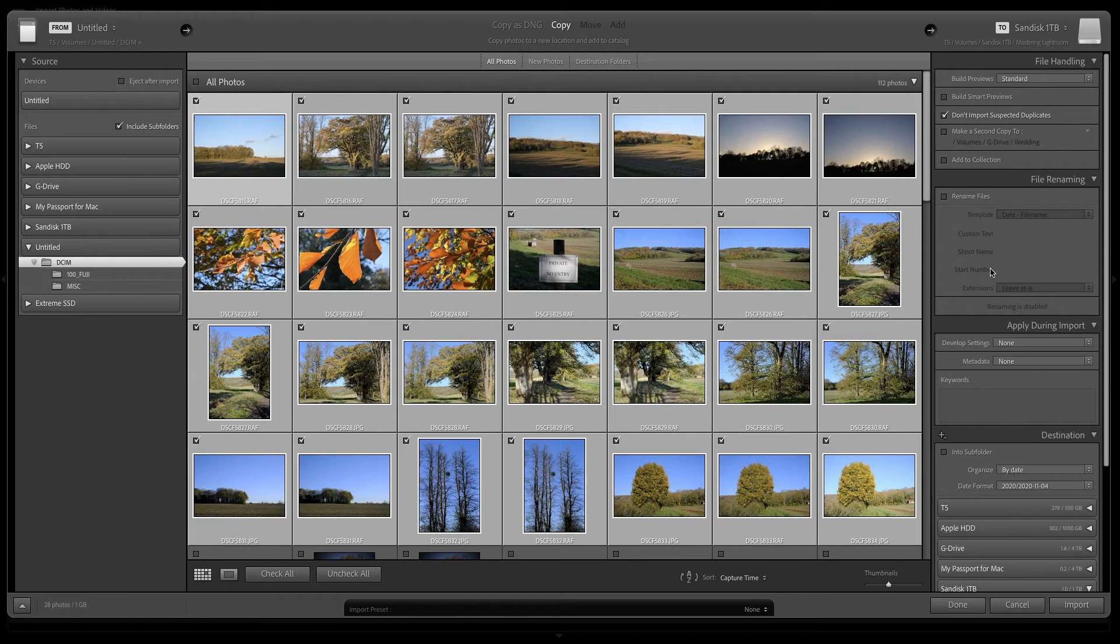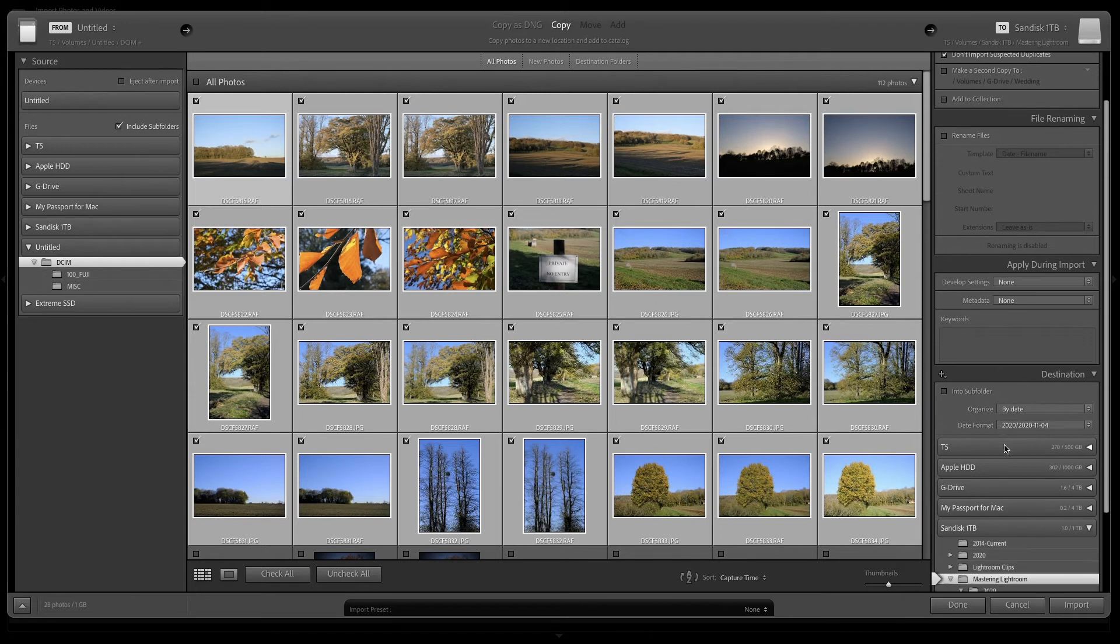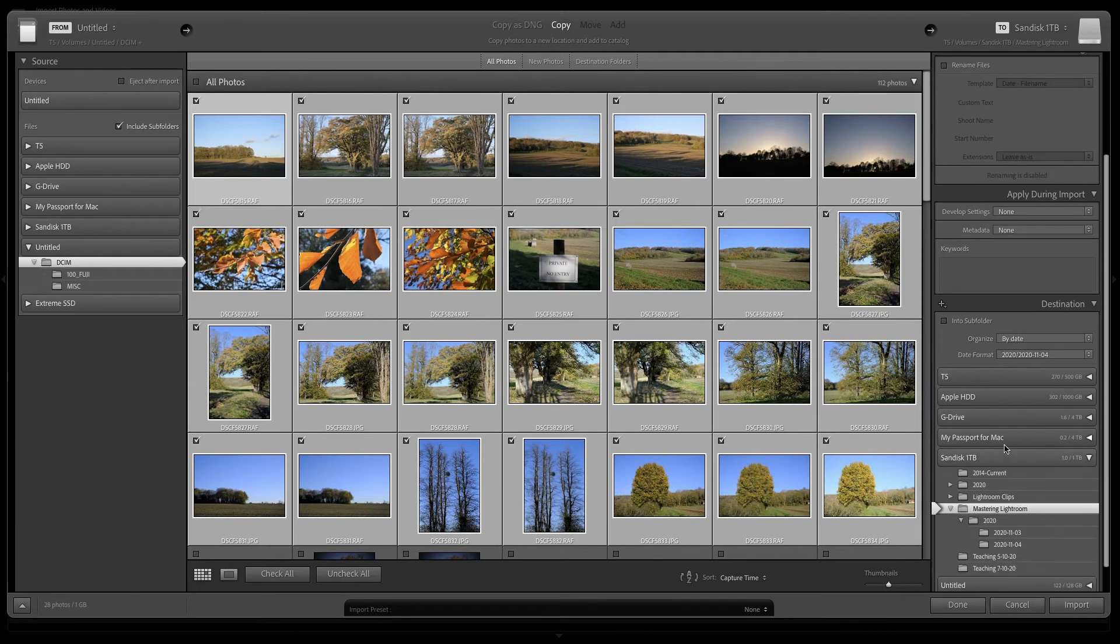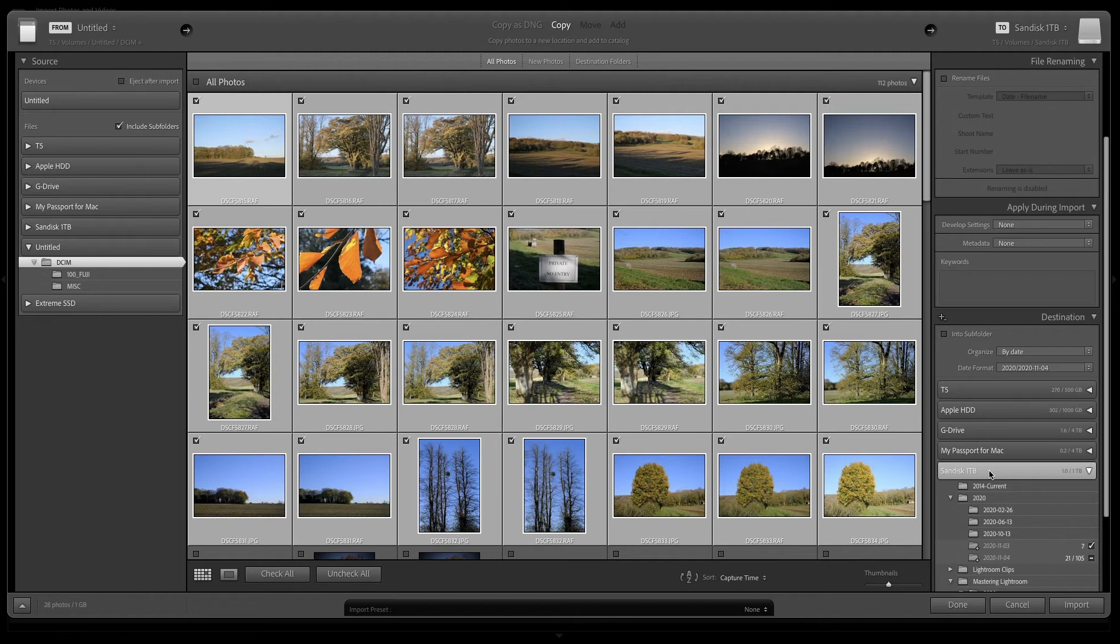I don't want to look at adding to collections for the moment. We'll then look at destination. I want to put these images onto my SanDisk 1TB drive.